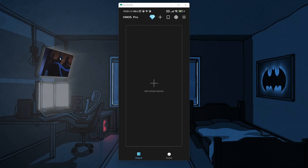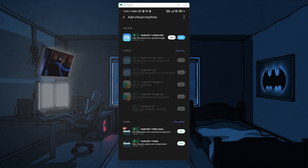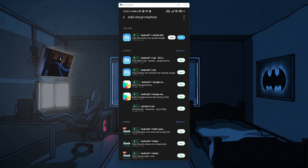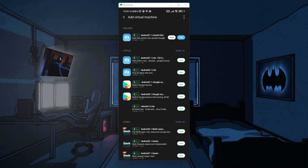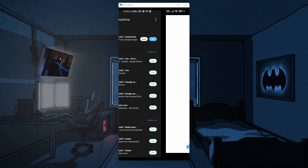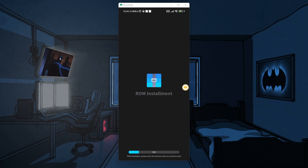Once you have downloaded this application, install it and open it up, then click on Add Virtual Machine, which will take you to the download page where you can download different virtual machines of Android OS. I have one Android virtual machine installed already, so I'm just going to click on Add and it will start installing the Android ROM onto the virtual machine.